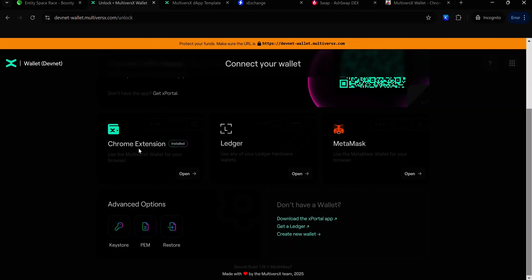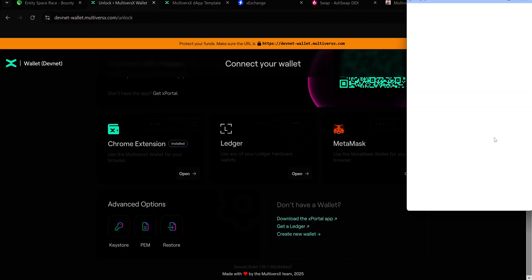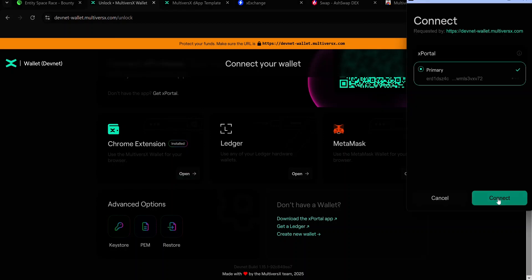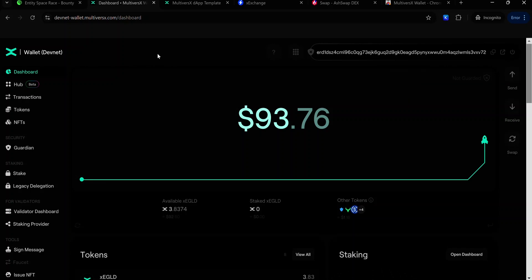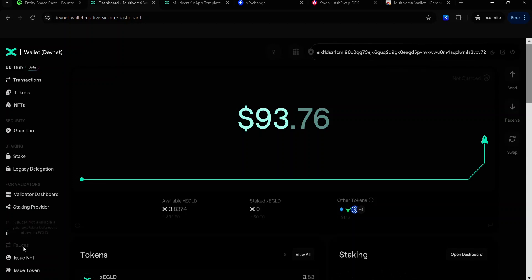Visit the link and click Open to open your Multiverse X Wallet. Click Connect and you will see your Multiverse X dashboard. To visit the faucet, scroll down till you find the faucet menu and click Faucet. Follow the prompts to claim your test tokens. Once you've claimed XEGLD, you can start completing on-chain missions on the devnet.